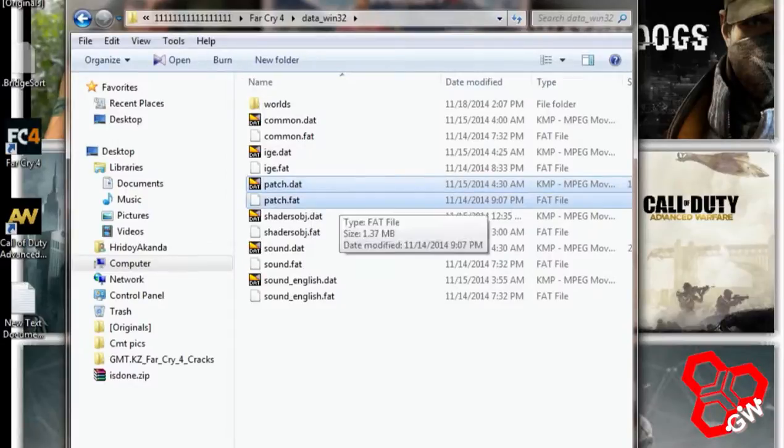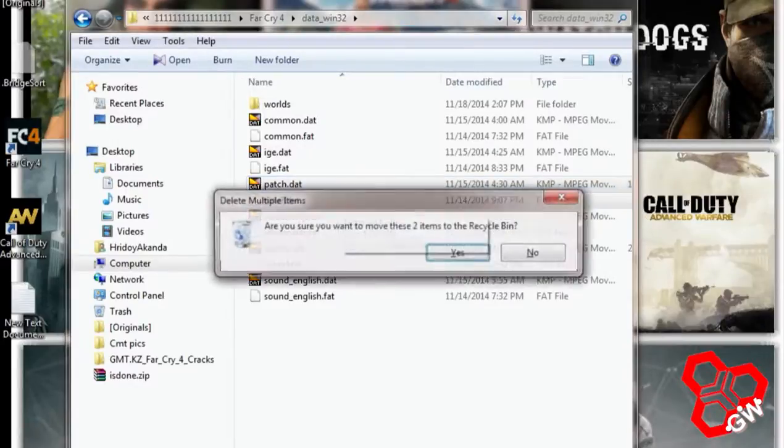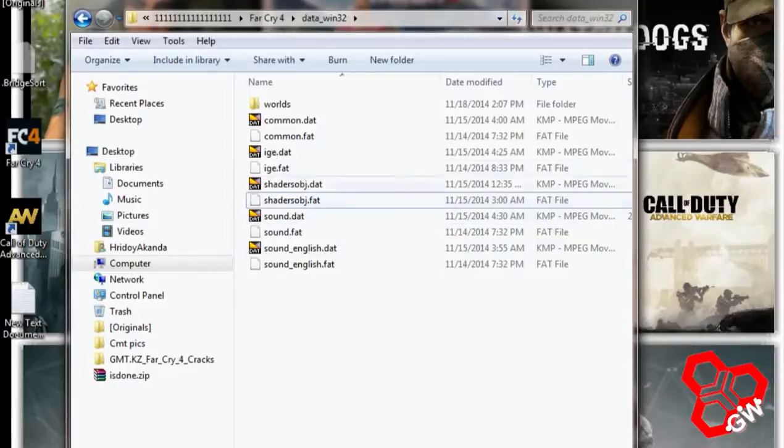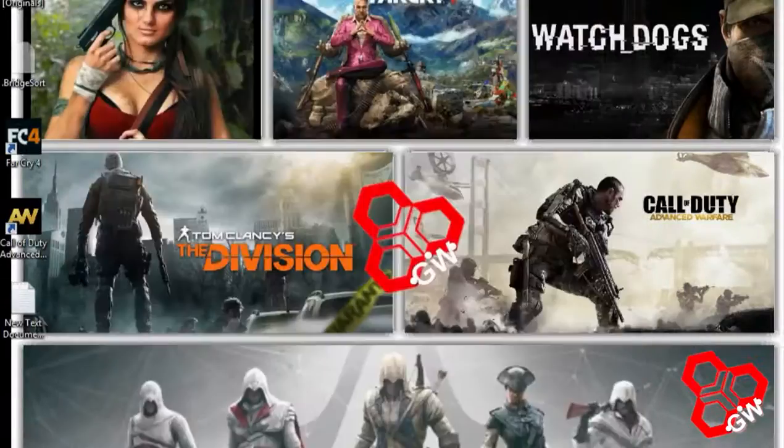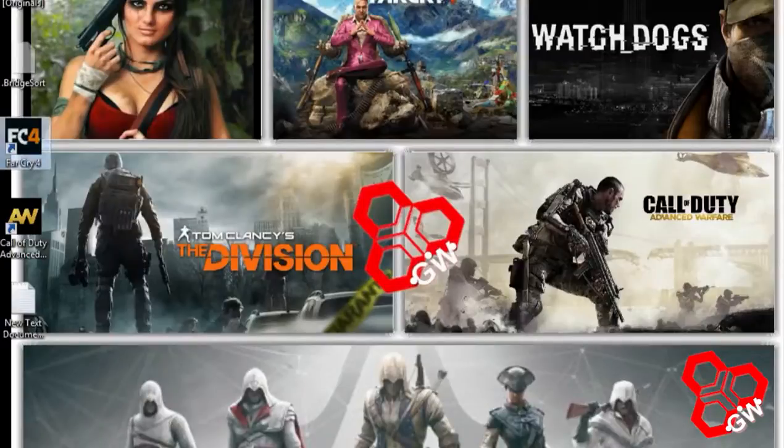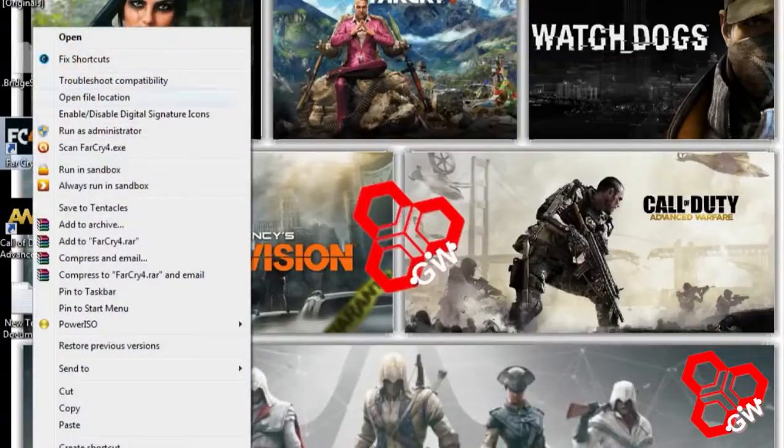Now close it, close everything. Now open the game again.